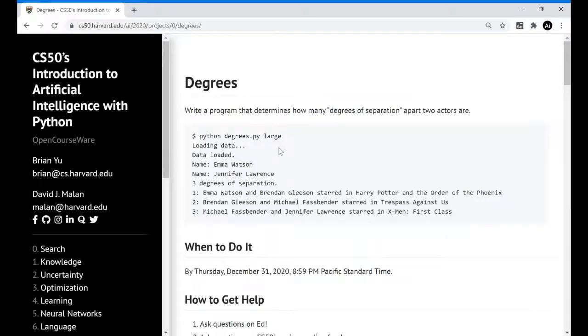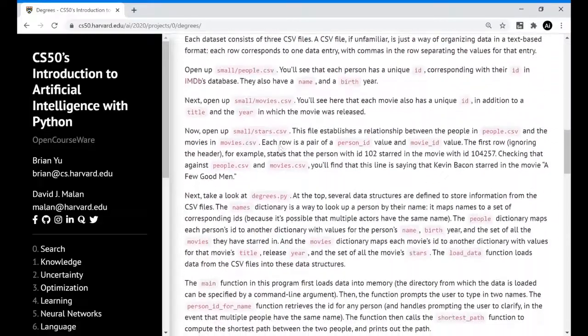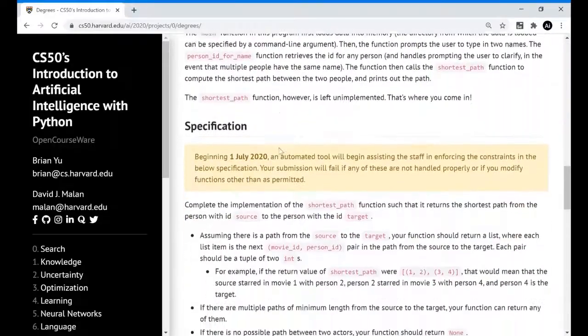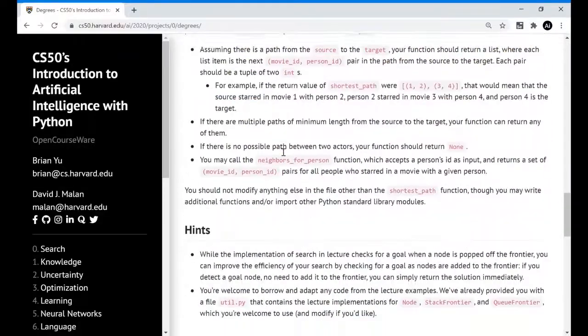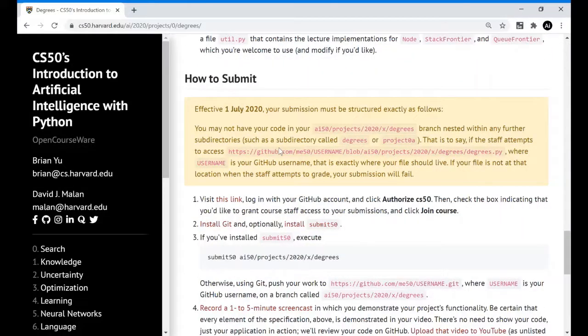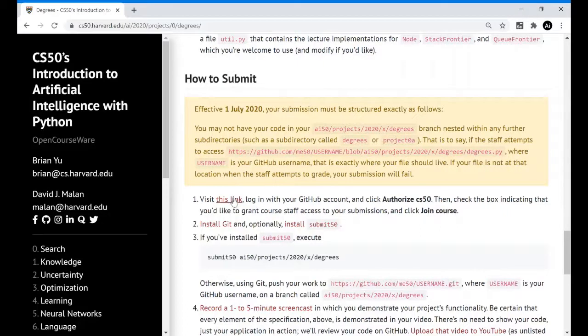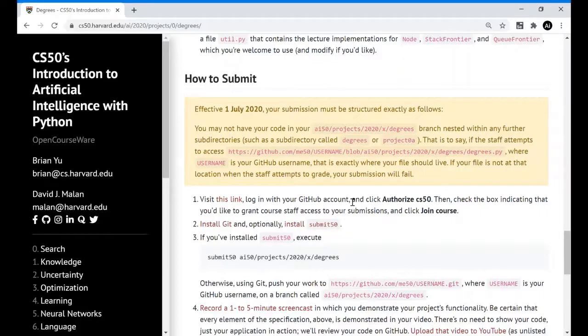I've taken a project degrees from CS50 Artificial Intelligence course. Now let's go to the submit instructions given here. Before clicking this link, we need to have a GitHub account for submitting. I already have a GitHub account. Now I will show my GitHub account.